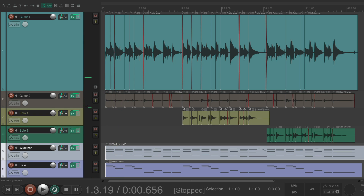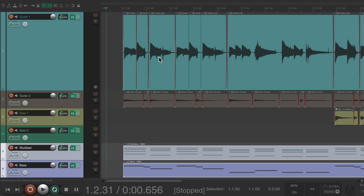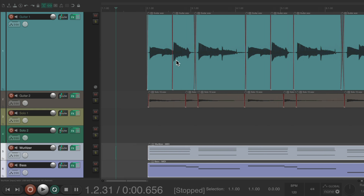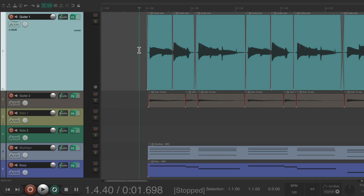So now we can create a tempo map around this. It's important to choose a guide track that will build our tempo around. And for this song, I think this guitar will work.